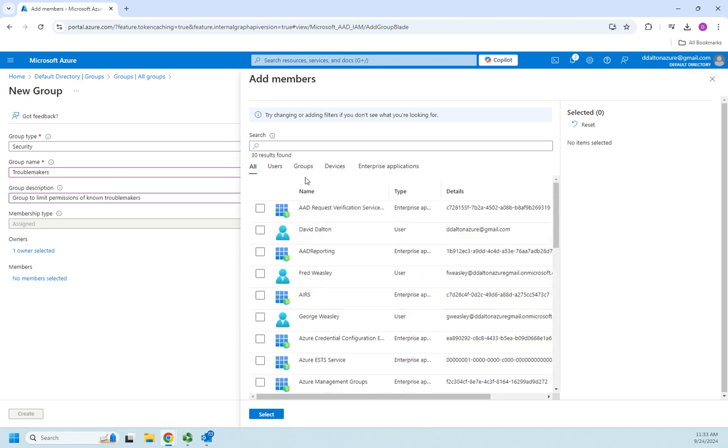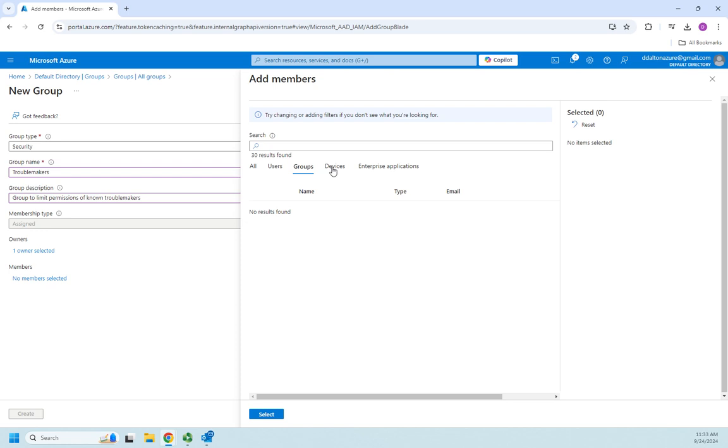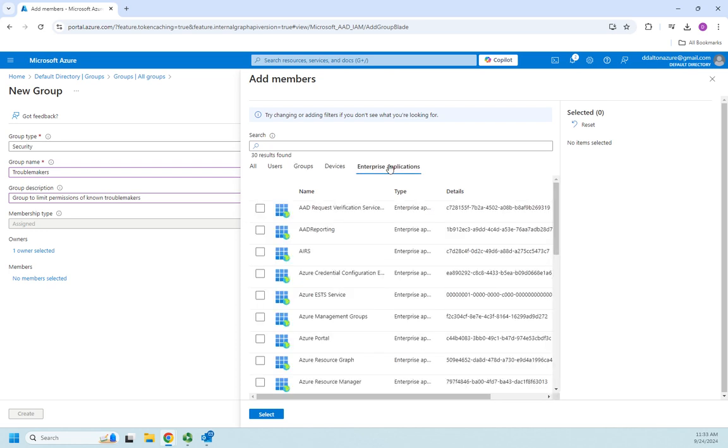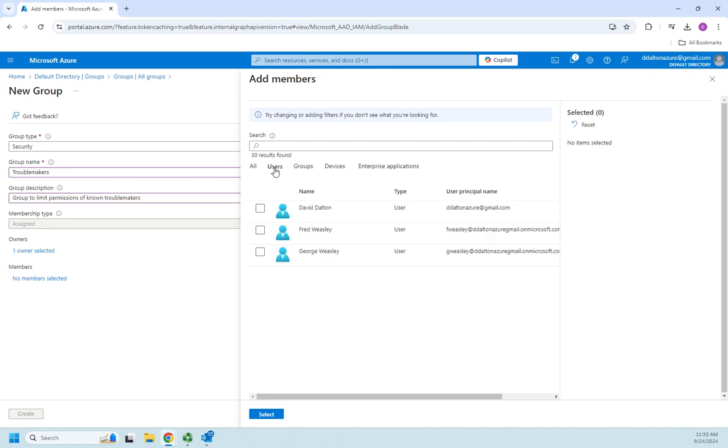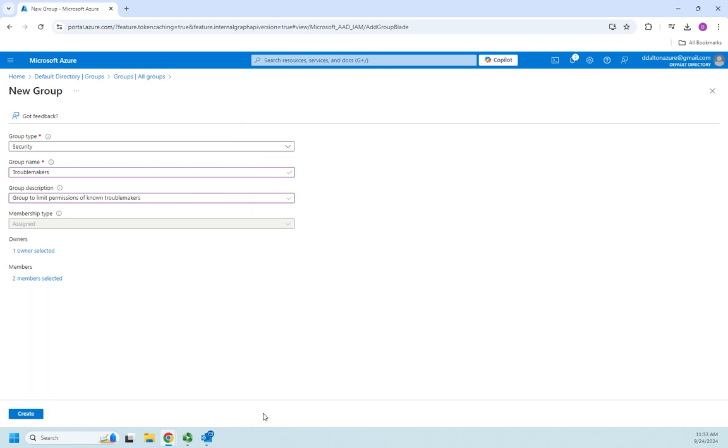Let me go to members. Notice it's showing me my users, it's also showing me my groups - you can make a group a part of a group. I can filter this down by users, by groups, by devices, or by enterprise applications. I'm going to filter this to users and I'm just going to add Fred and George Weasley.